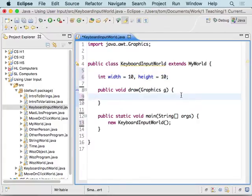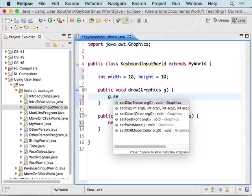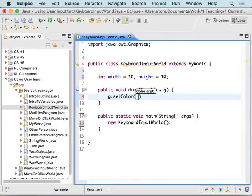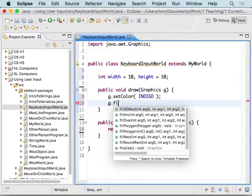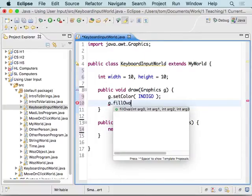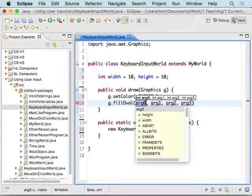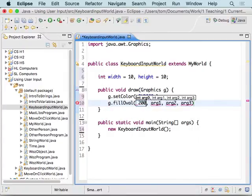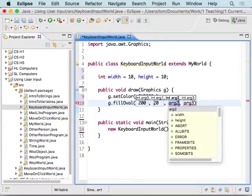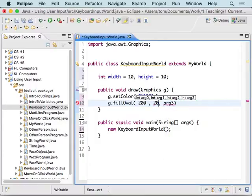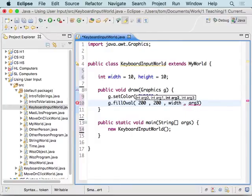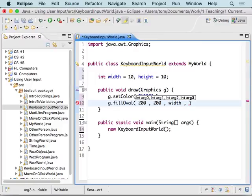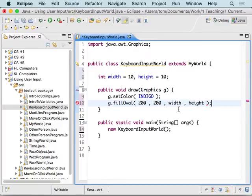Then inside of the draw method, what I'm going to do is go g.setColor indigo. You can use whatever color you want, as long as it's defined in MyWorld. And then I'm going to go g.fillOval. I'm just picking the position 200, 200. So, this is x and y. And then I want the width and height to be able to change. So, for those, I'm putting in the variables width and height.